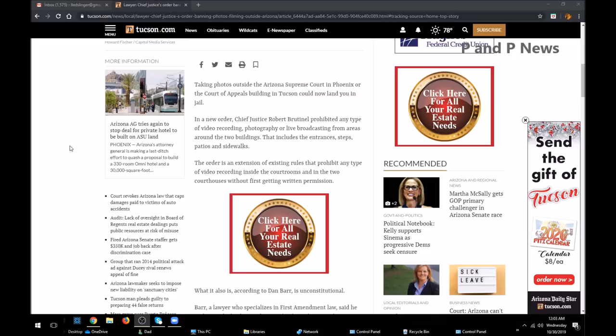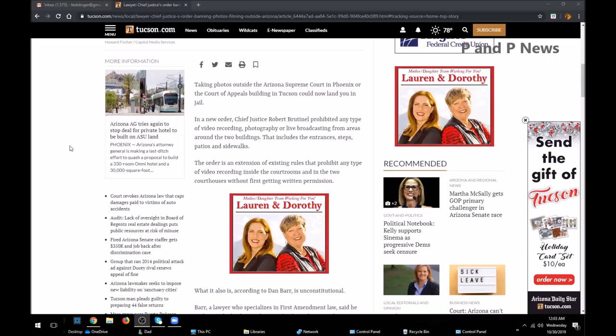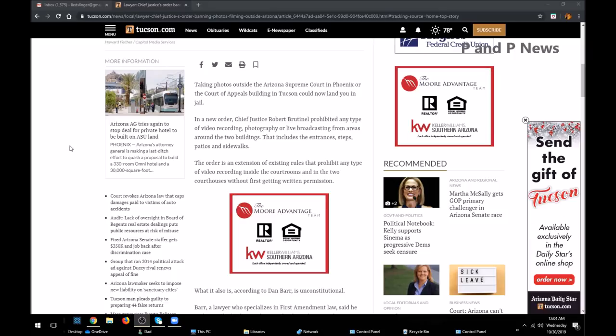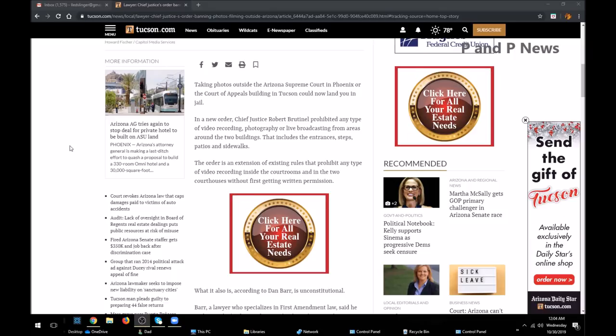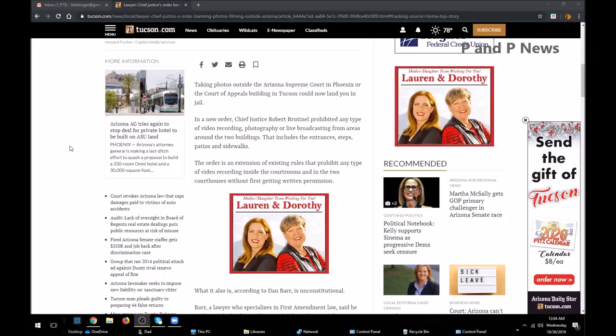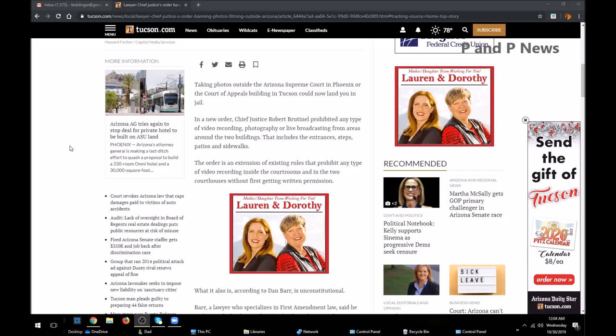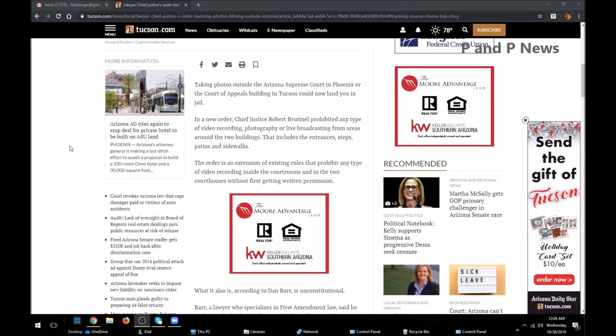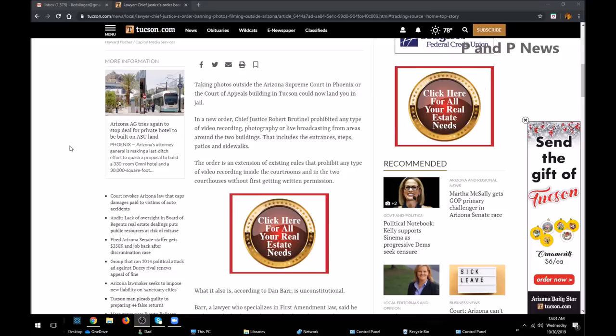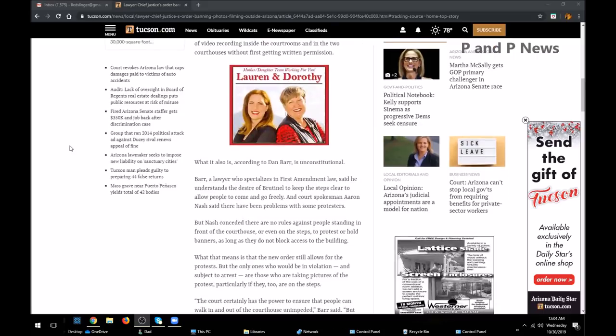Now there's a problem right now - sidewalks. If he's talking about the public sidewalk on public access by the roadway, that's a problem. The order is an extension of existing rules that prohibit any type of video recording inside the courtrooms and courthouses without first getting written permission.